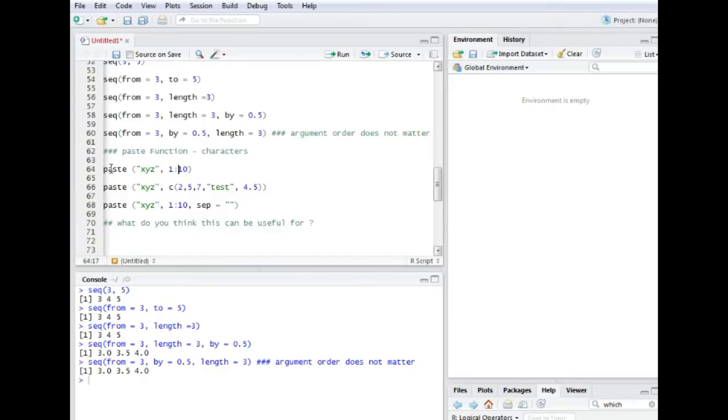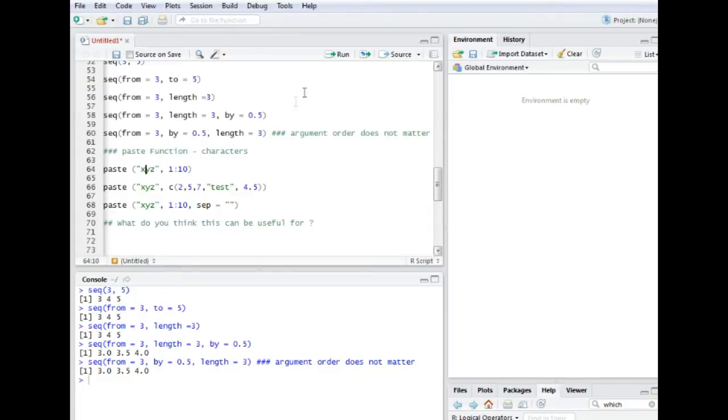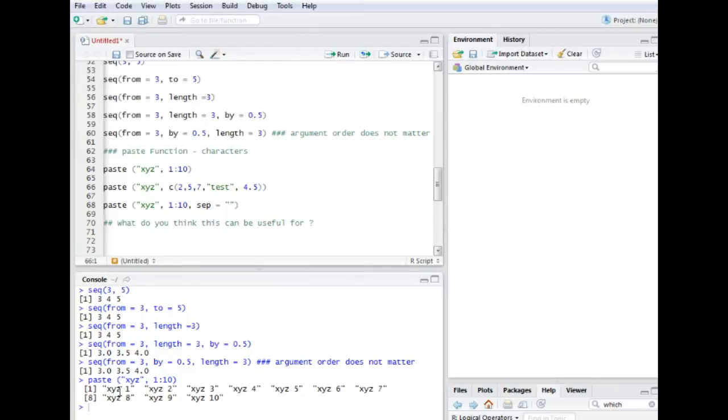You would use the paste function and you would say paste this kind of numbers here to this character here in the brackets. So it would then give me this character vector.